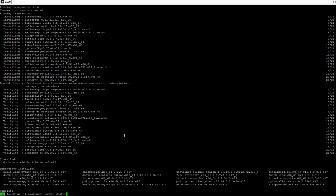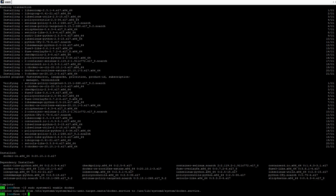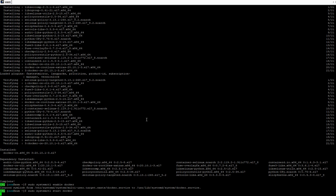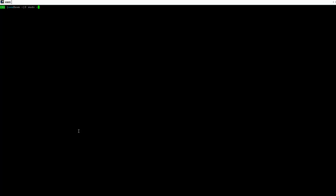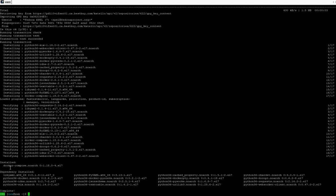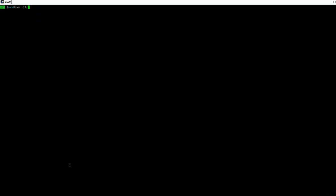I'm going to enable the Docker service — the service has been enabled. Now I'm going to start the Docker service. I'm going to use yum to install docker-compose. Docker Compose has been installed. Now we are going to install the AWX package by running git clone on the AWX git repository to clone it to the server.